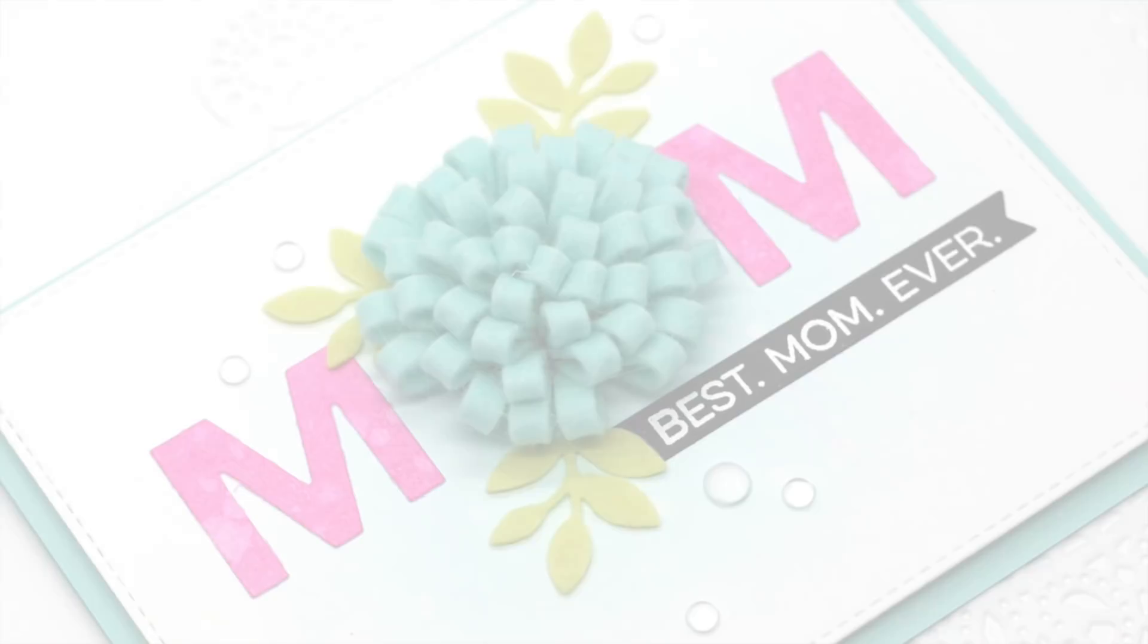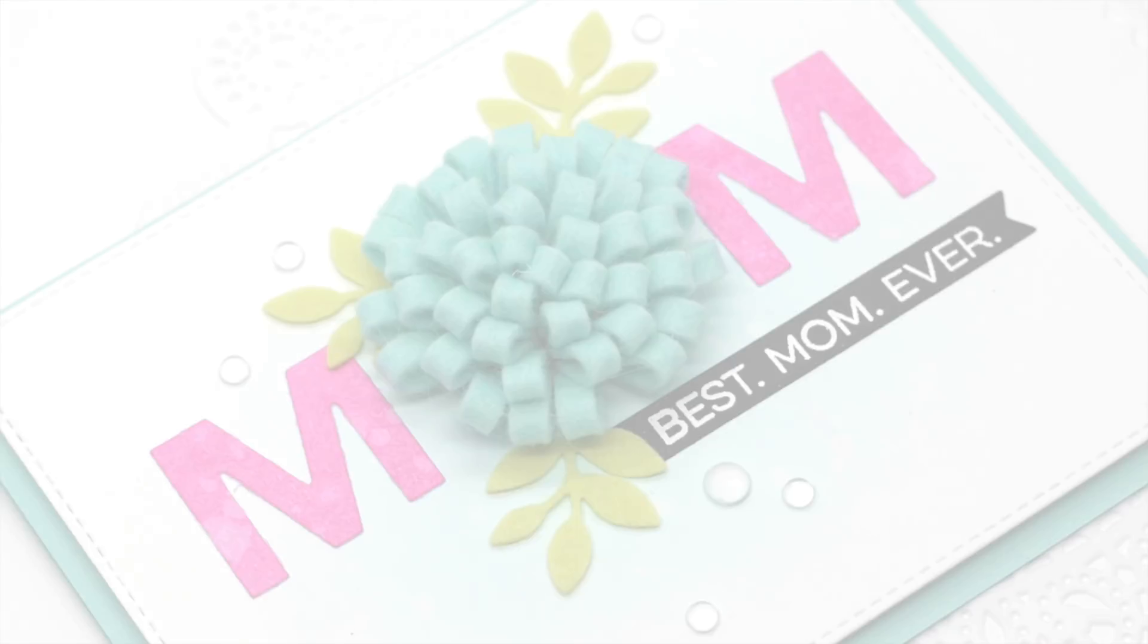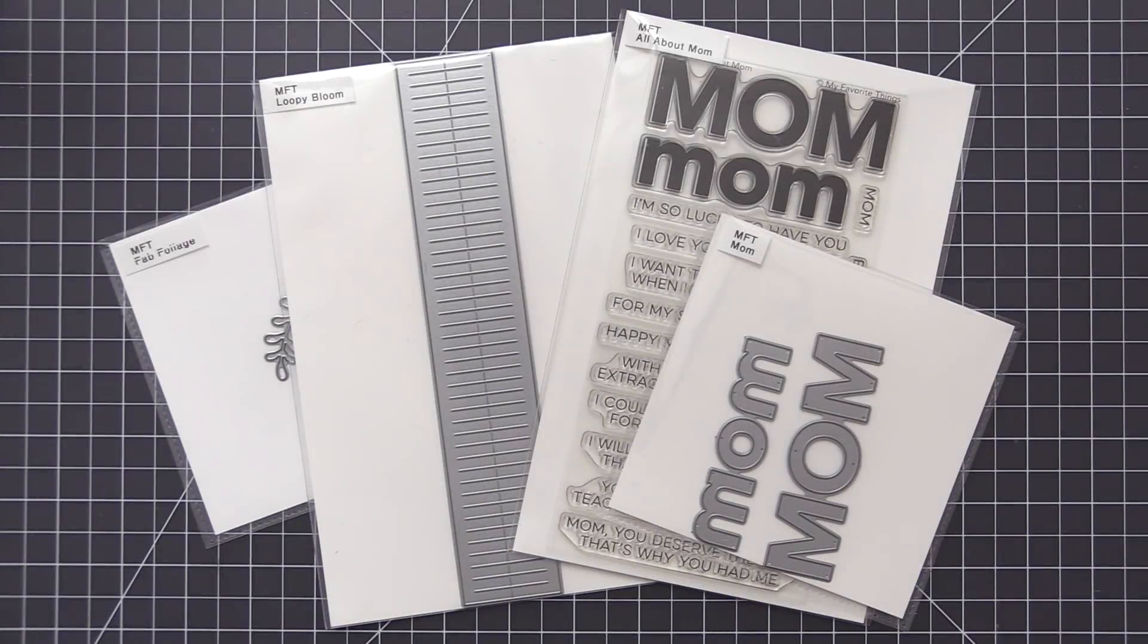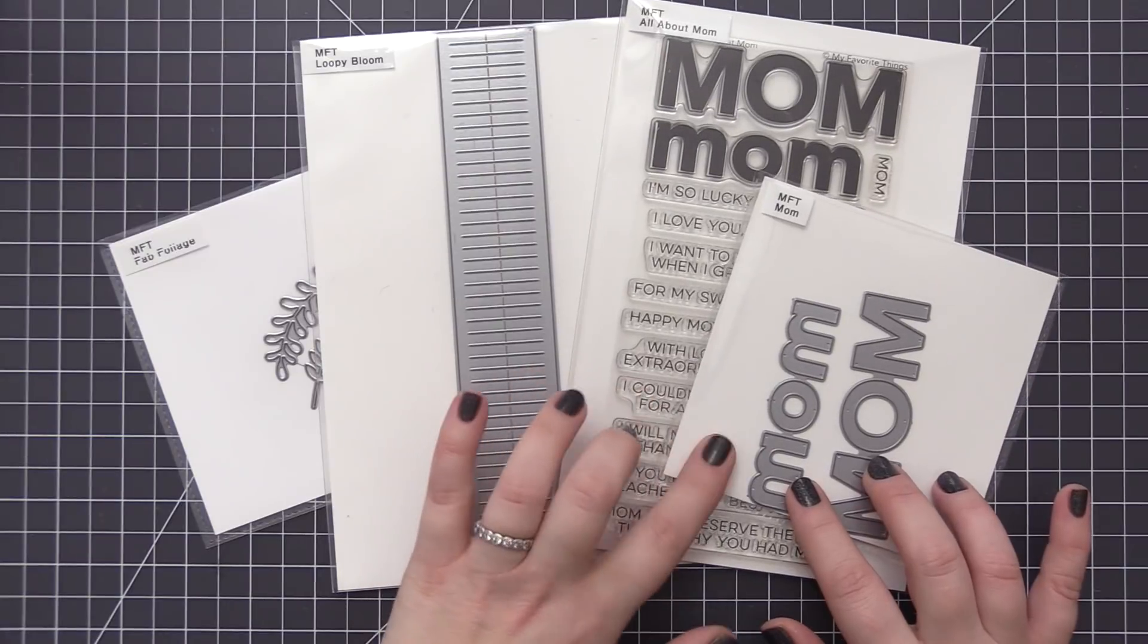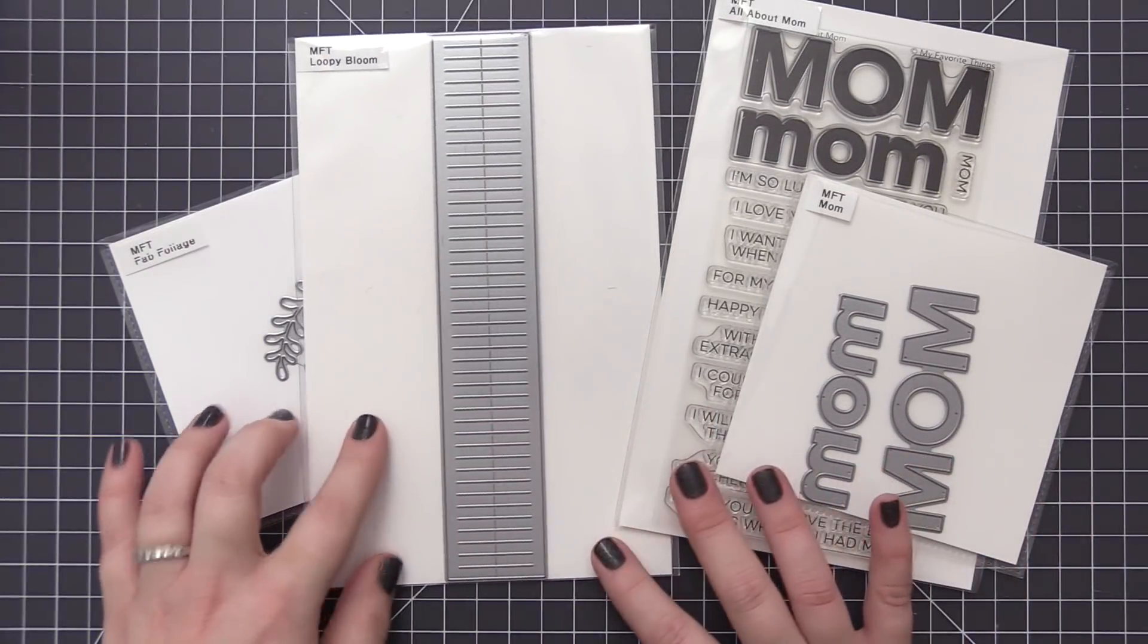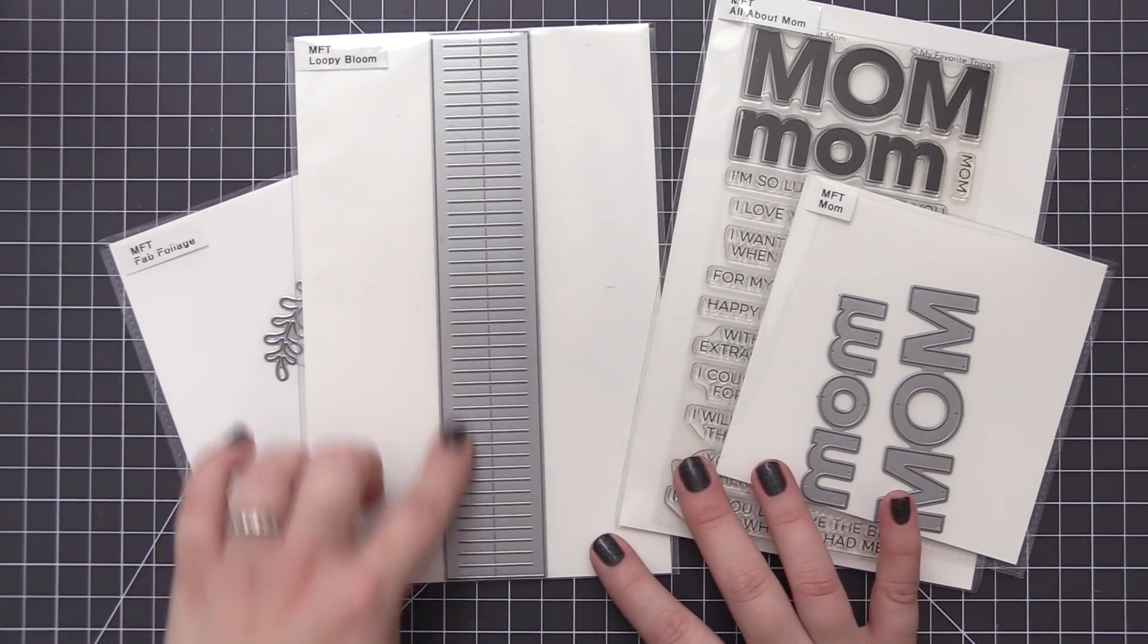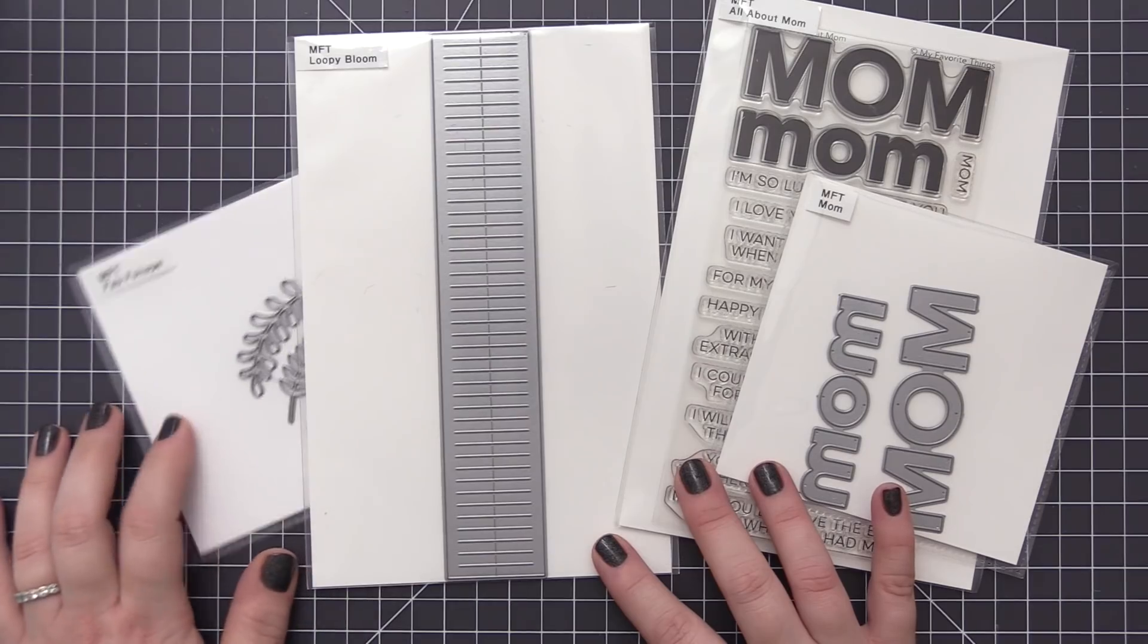Hi everyone, it's Stephanie here and welcome back. In today's video we're going to be creating this card using new products from the April 2018 release. I'm going to be using the new loopy bloom die along with the all about mom stamp set and the mom dynamics, and I'm also going to be using an older product called fab foliage.